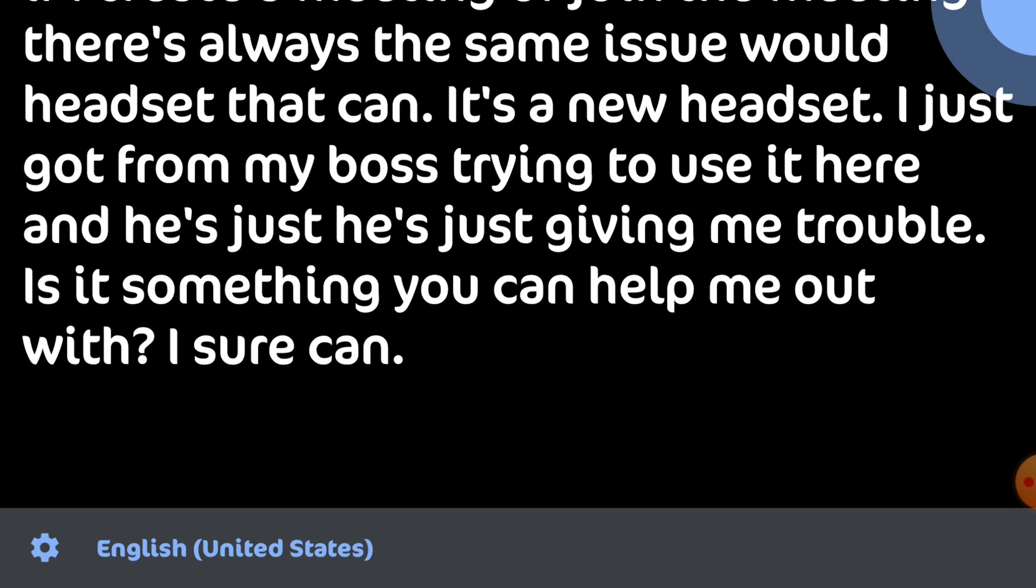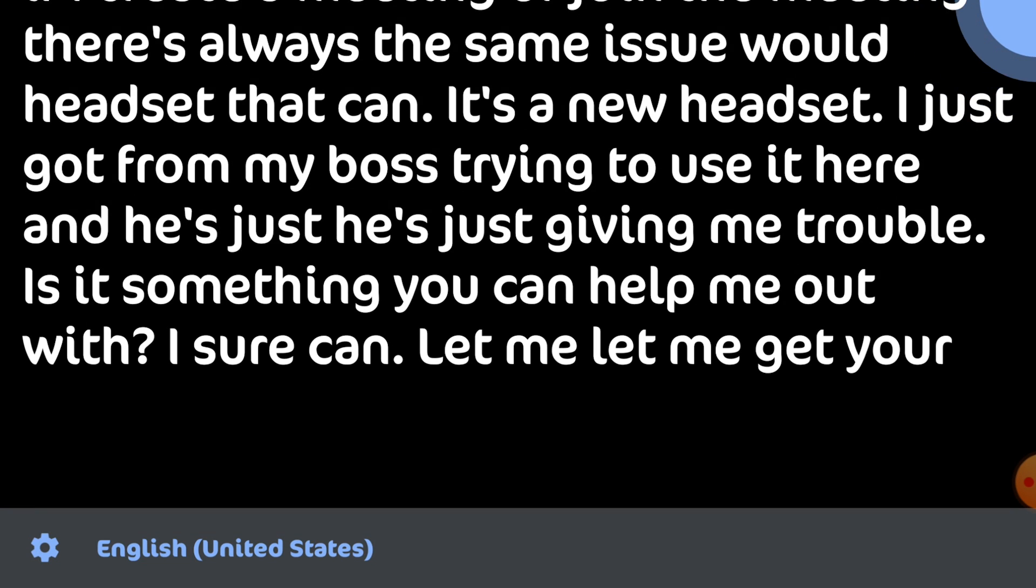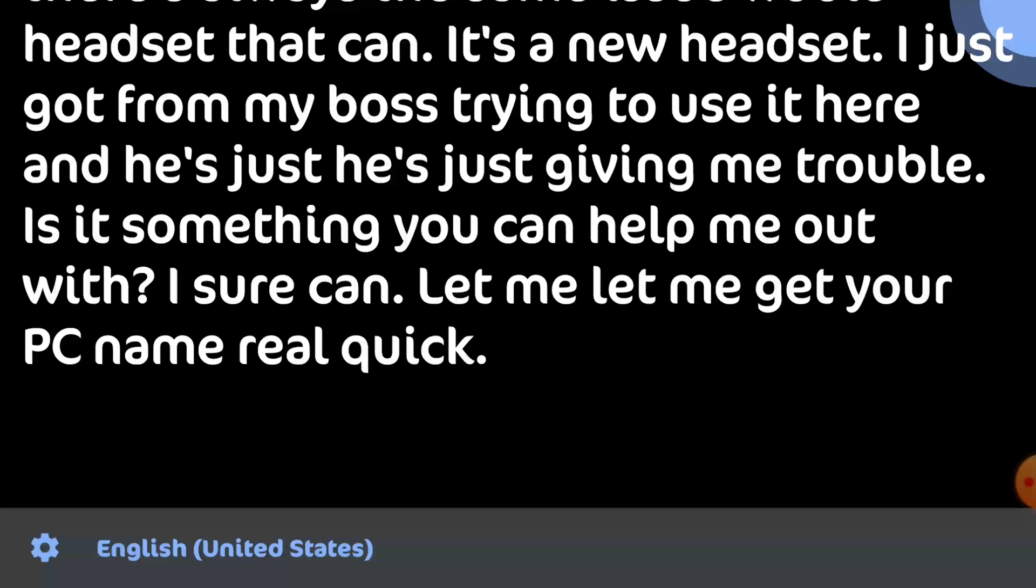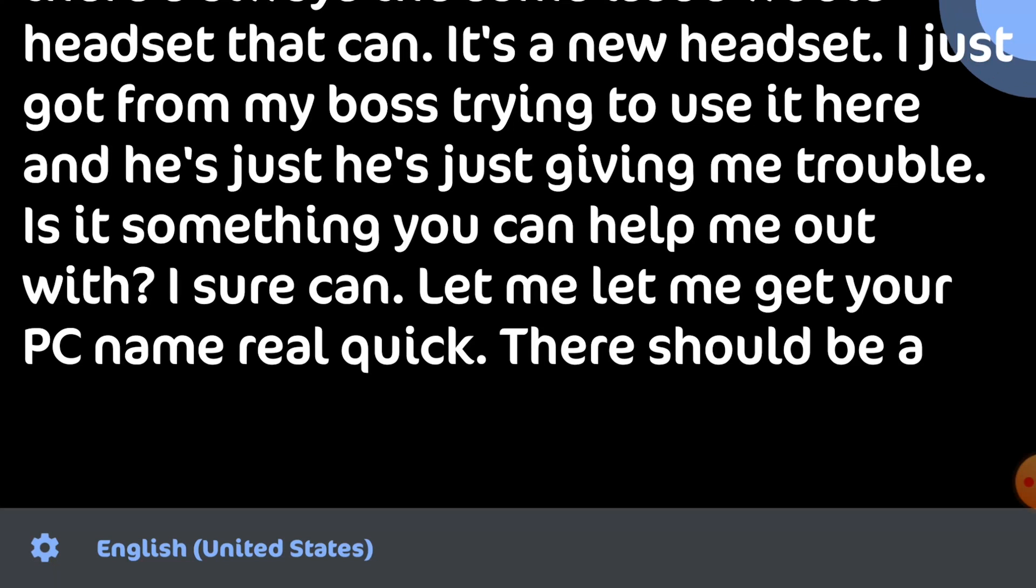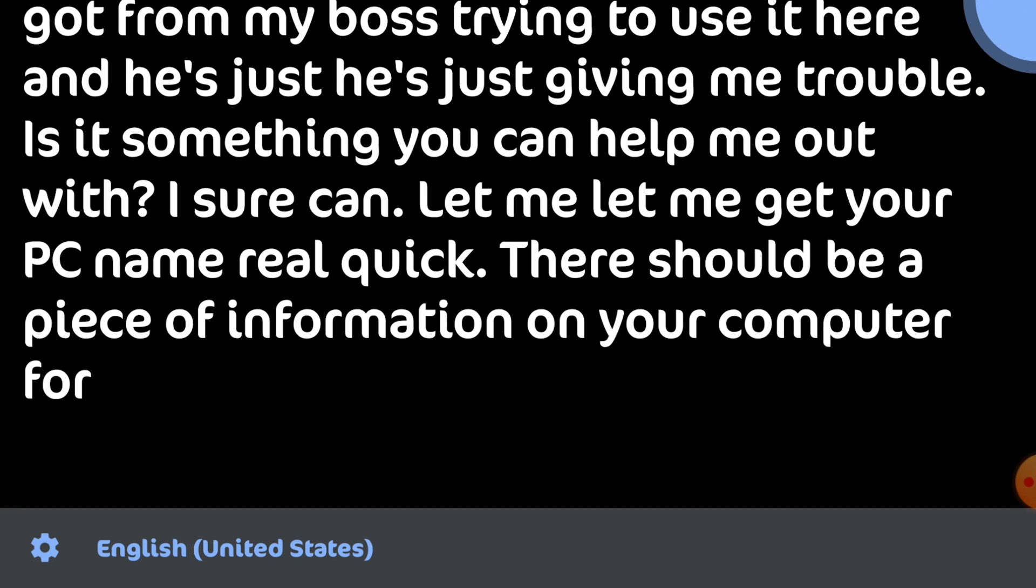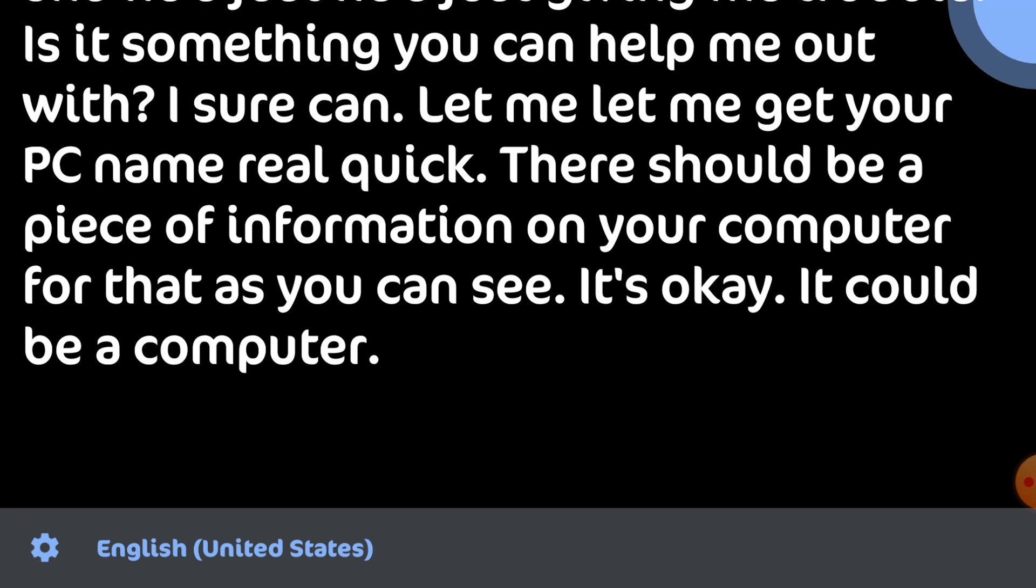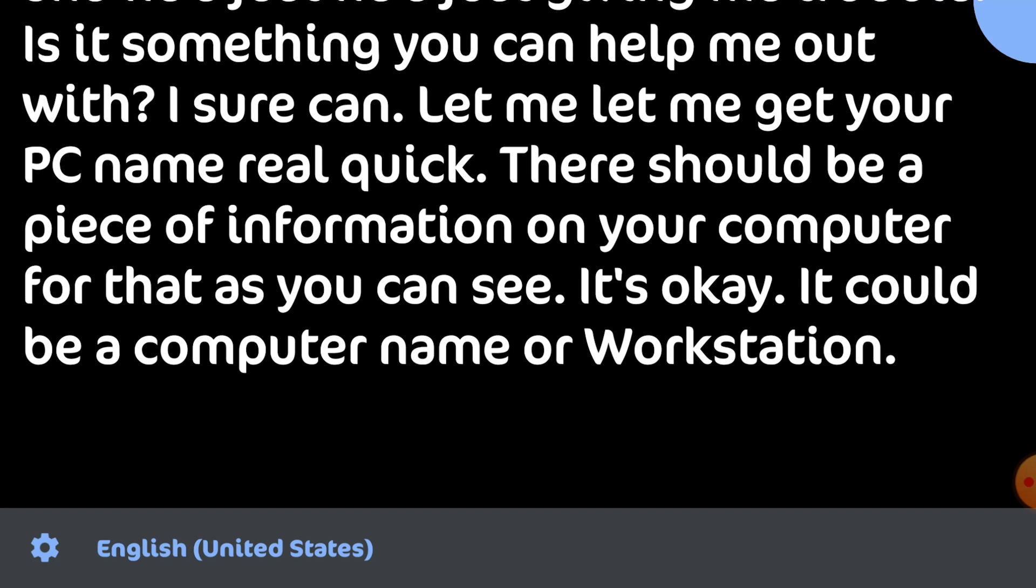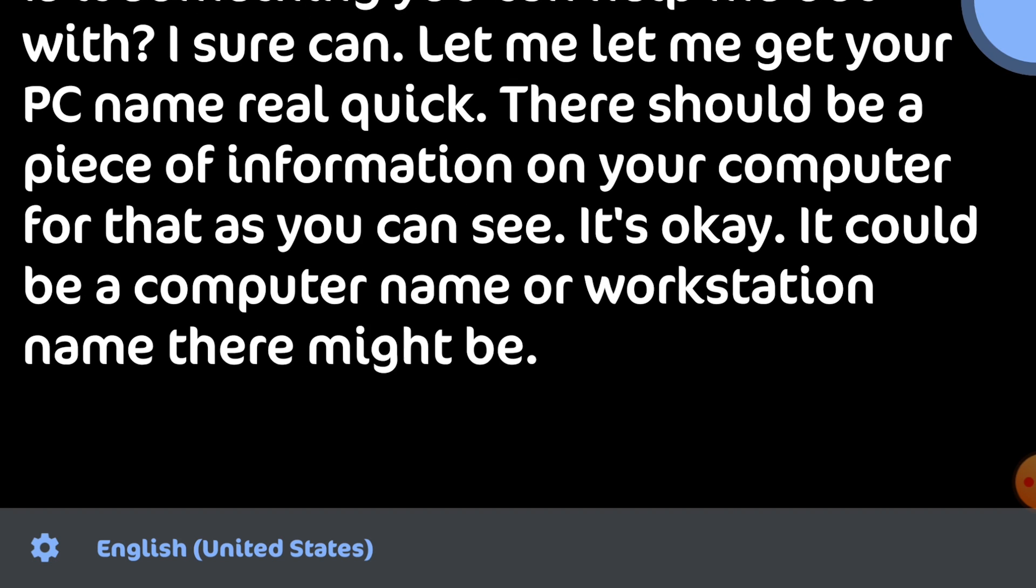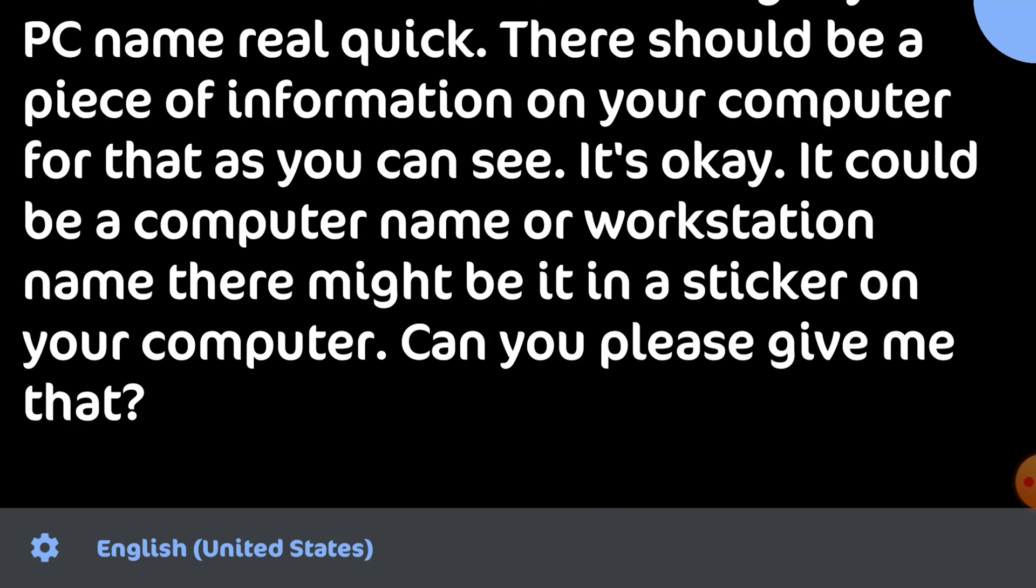I sure can. Let me get your PC name real quick. There should be a PC information on your computer for that. It could be a computer name or a workstation name. There might be even a sticker on your computer. Can you please give me that?